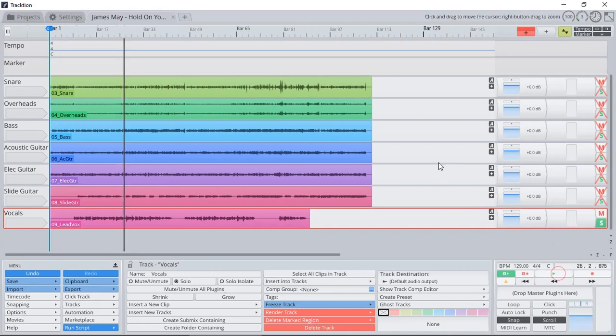All done. So that's how we import audio stems in Traction T7, the free DAW. If this video was helpful, make sure you give me the thumbs up, and as always, thanks for watching, and have a great time making music.